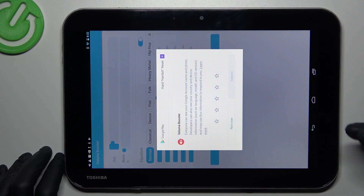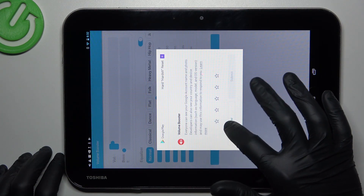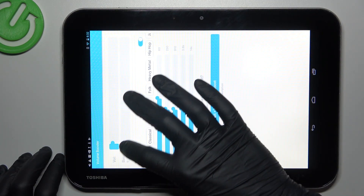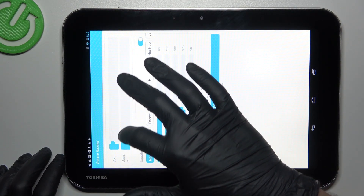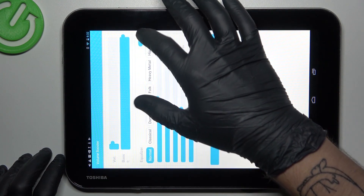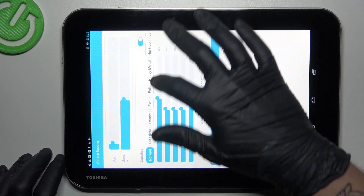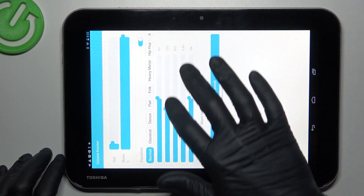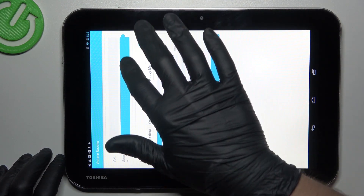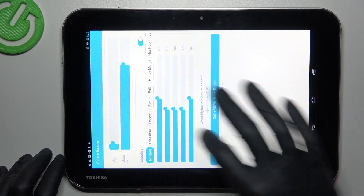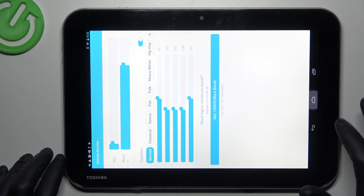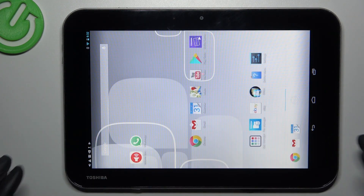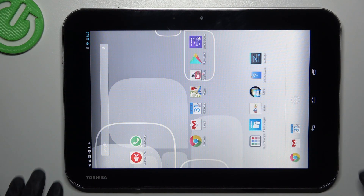Now we can increase the Volume Booster power by this little slider. Just adjust it, turn it, and go back. This way works.